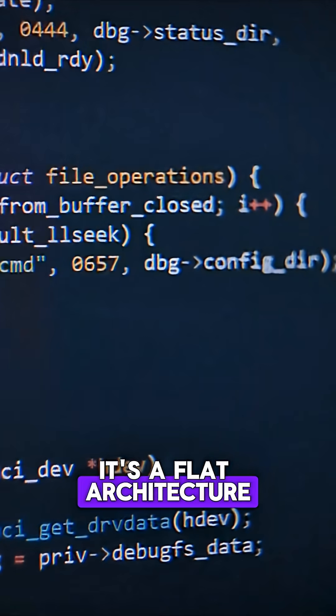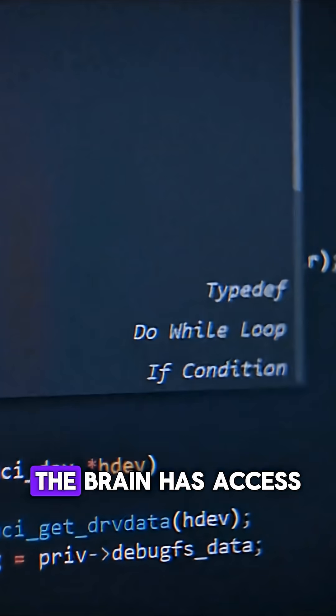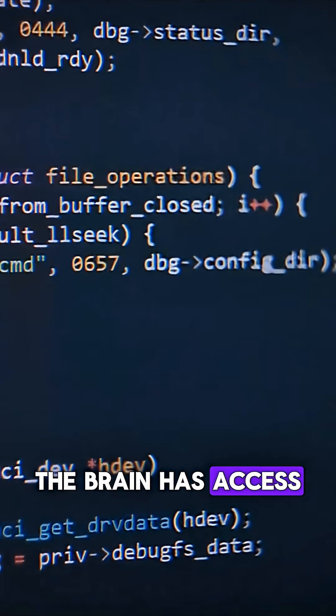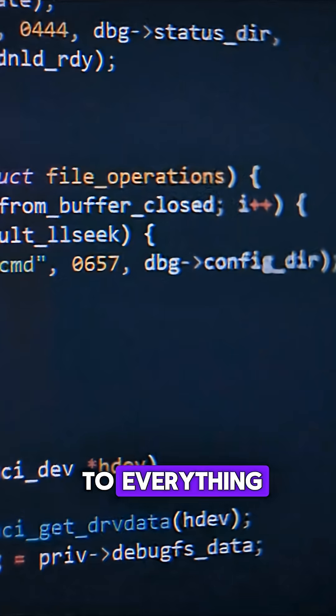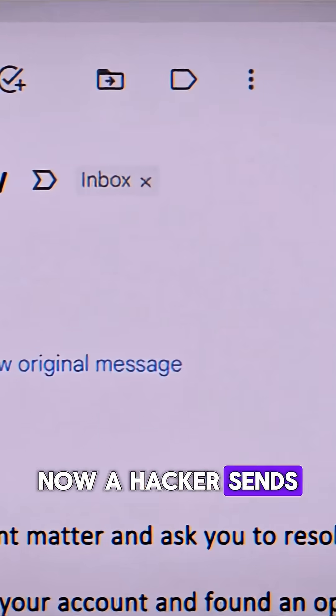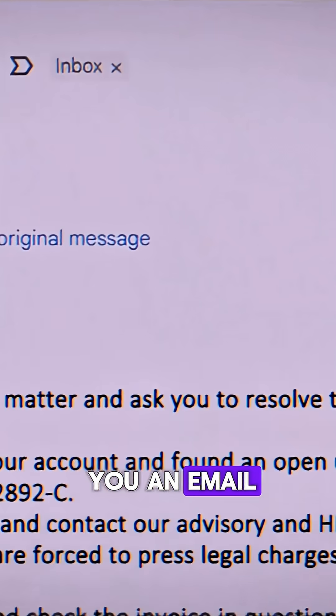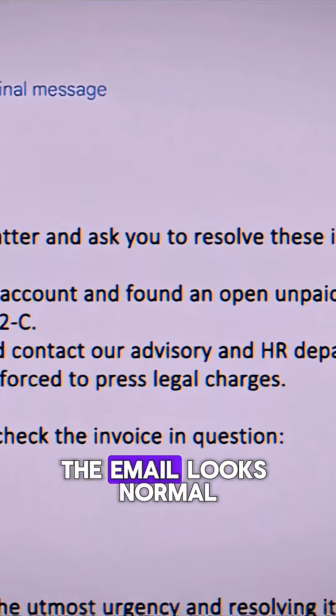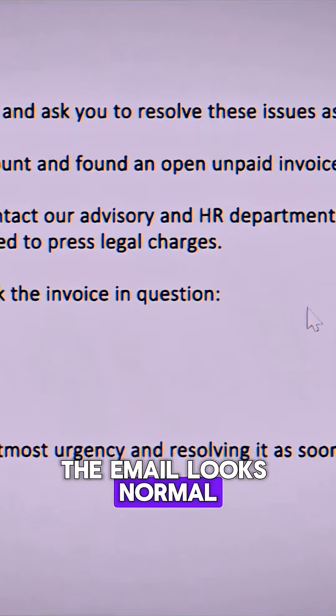It's a flat architecture. The brain has access to everything. Now, a hacker sends you an email. The email looks normal,